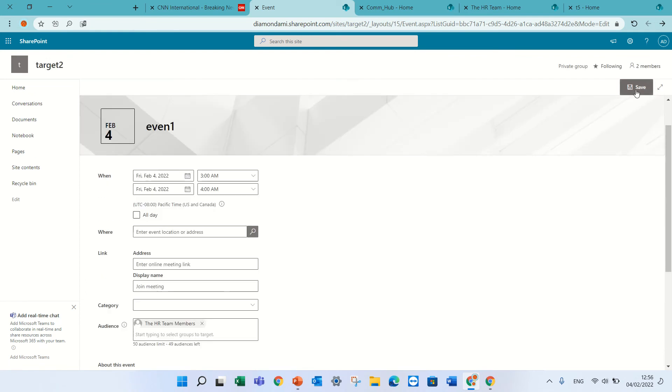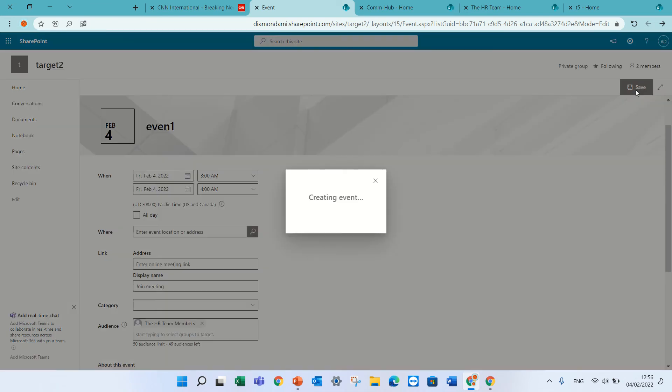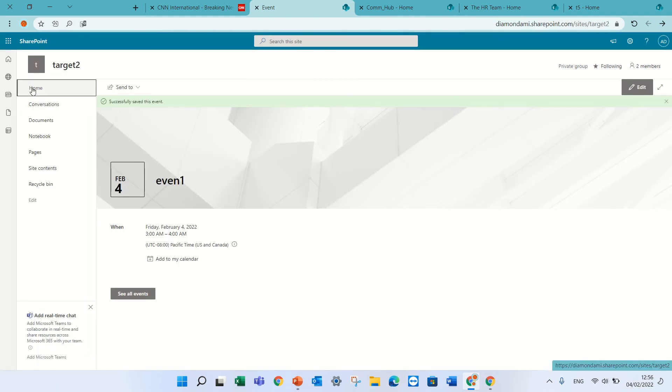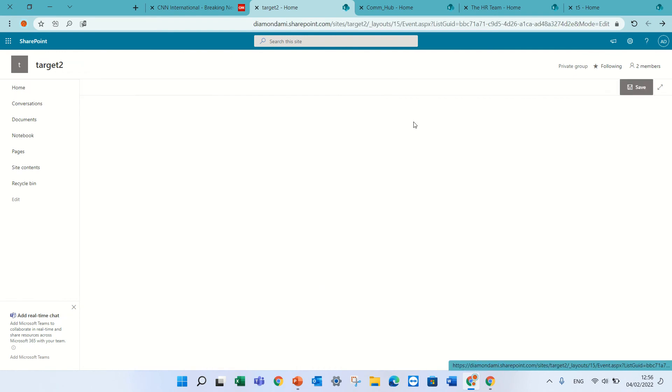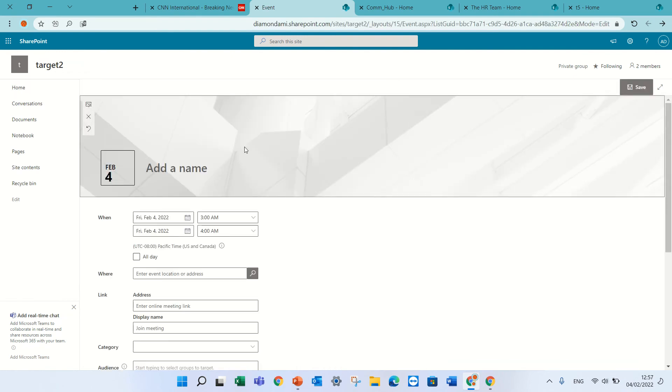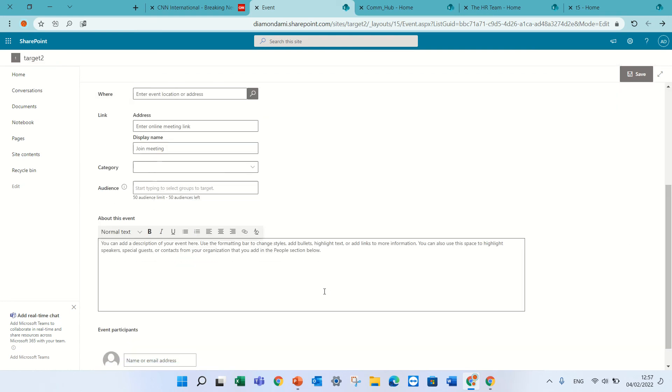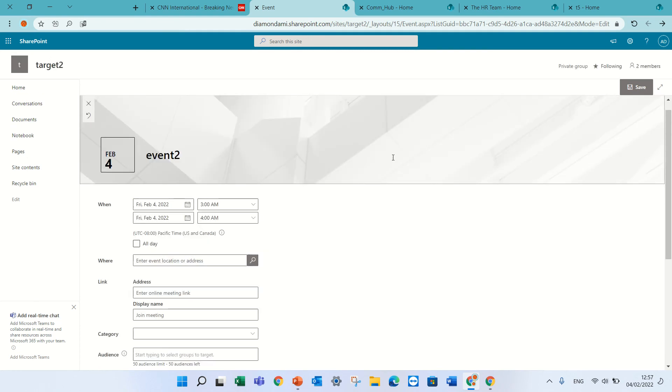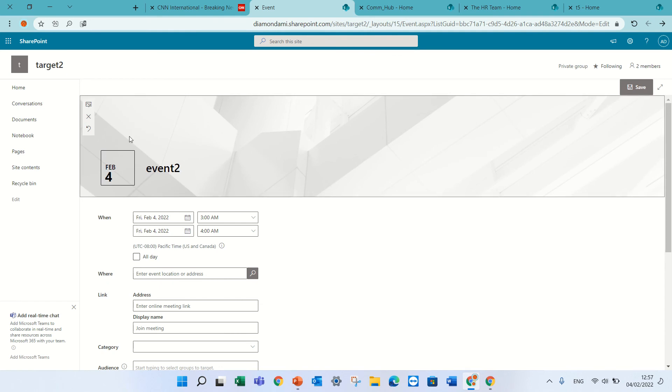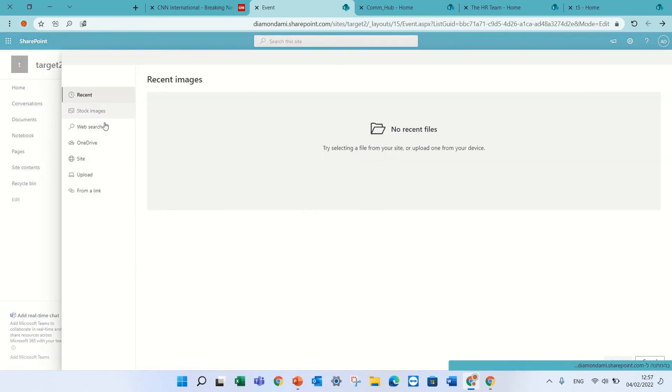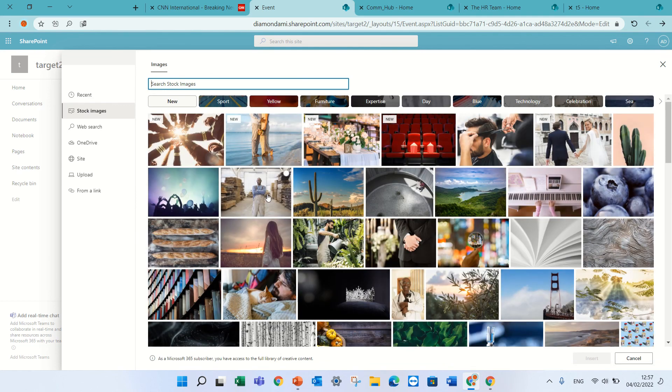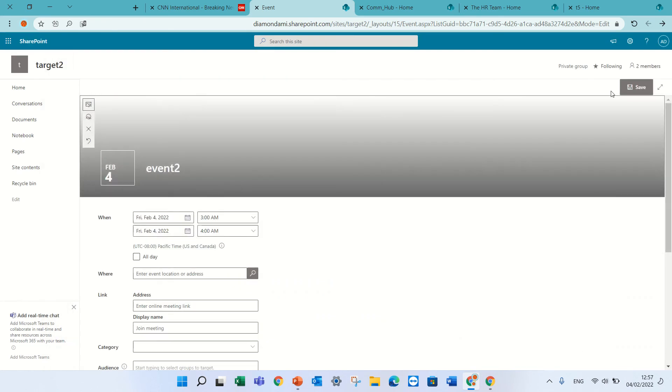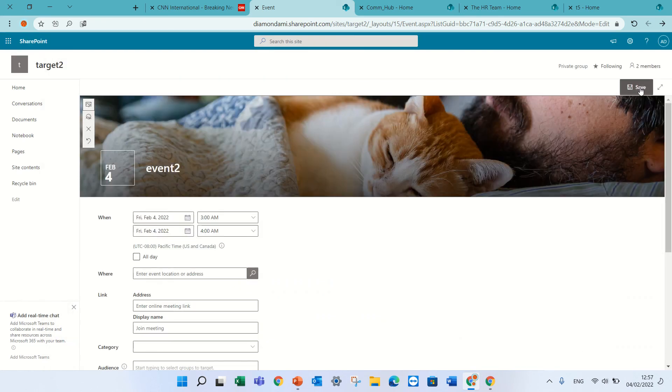We'll create a new one which is not restricted to anyone. Let's call it event two. This is not connected. Let's put a nice picture. For some reason it's not possible to edit it. Here we are. Try again. Put this picture and we will save.